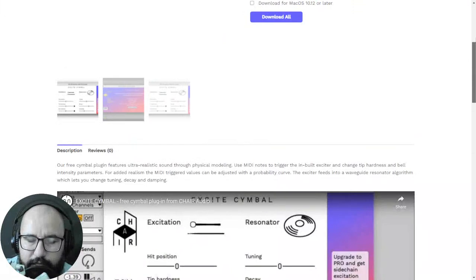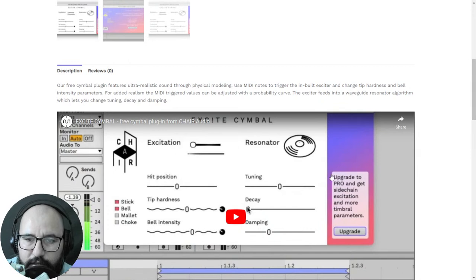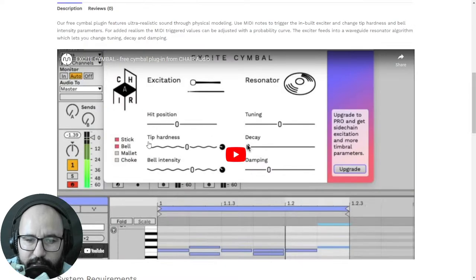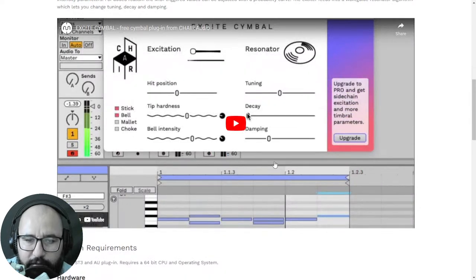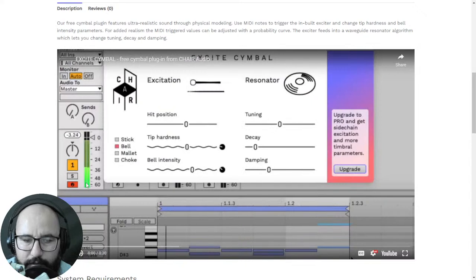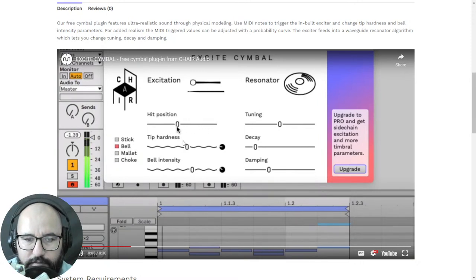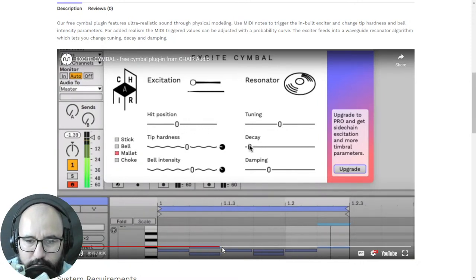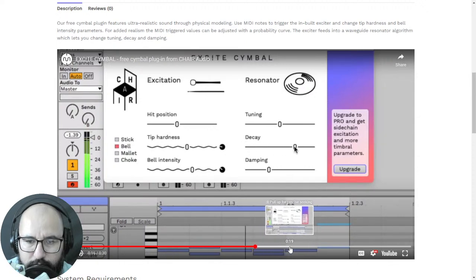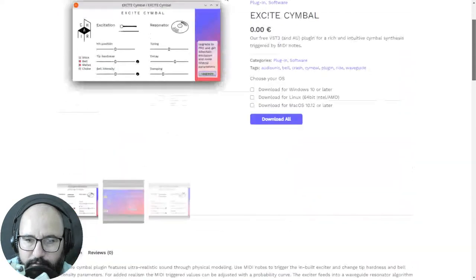By Haptic Audio, they just released an instrument called Excite Symbol — an instrument that gives you different cymbal sounds through physical modeling. You use MIDI notes to trigger the different cymbal sounds. It's available for Windows, Mac, and Linux as well. You can control the hit position. Seems interesting.